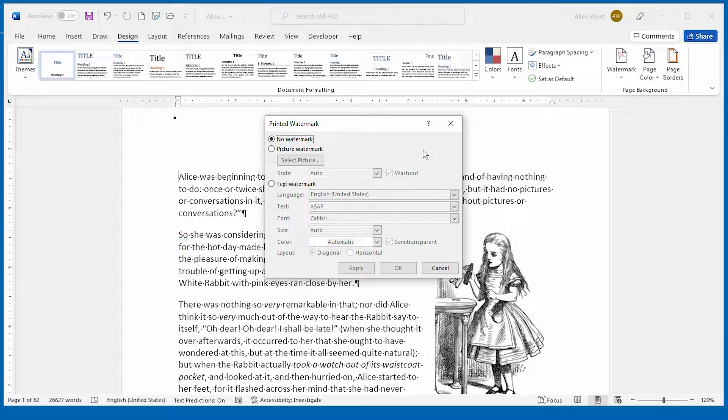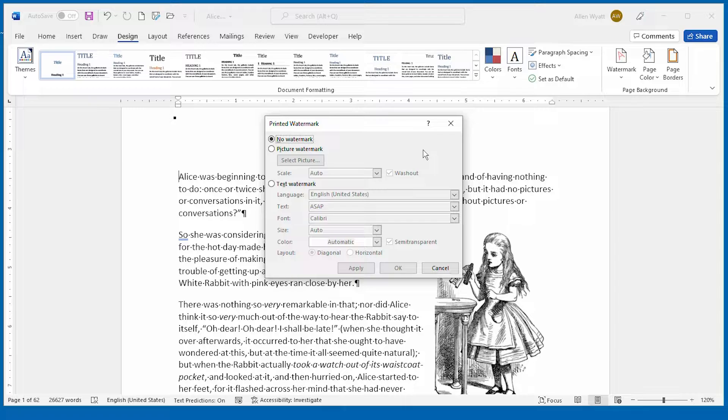Perhaps you want one that has your company name in it, or that has some date associated with it, or you can even choose to add a picture if you want to as your watermark.